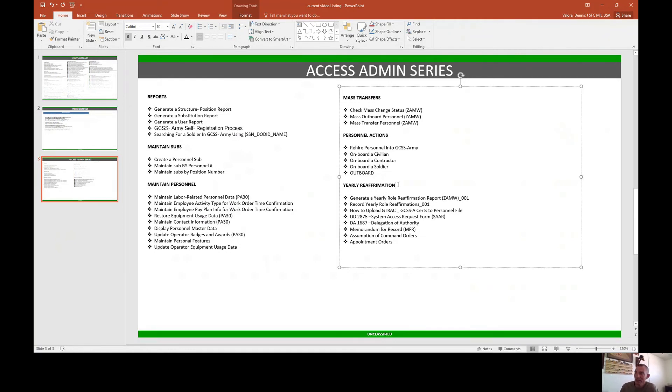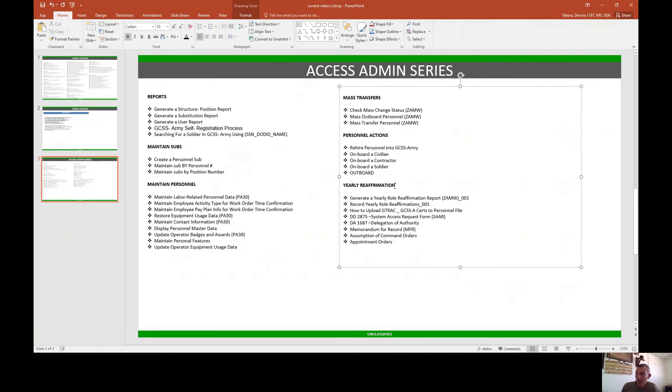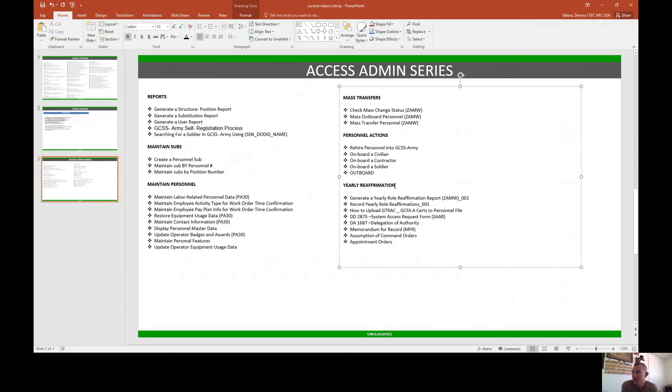Last but not least, I'm sure you guys are tracking the yearly reaffirmation. This has been out for a while—18 May was the cutoff for this to reaffirm or you were going to be locked out of GCSS Army. I know a lot of us have gone through this, so for this video series we're going to teach you guys about it.